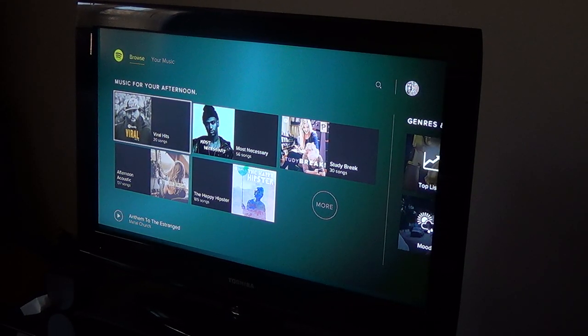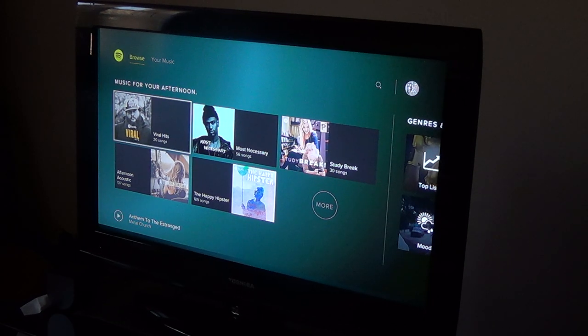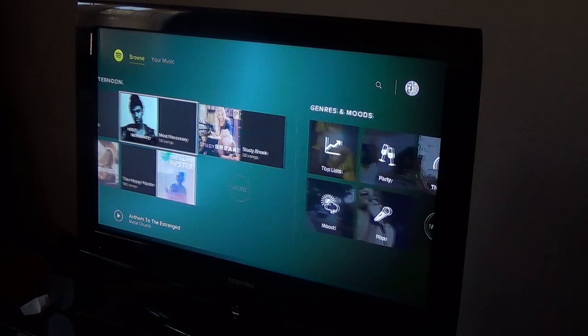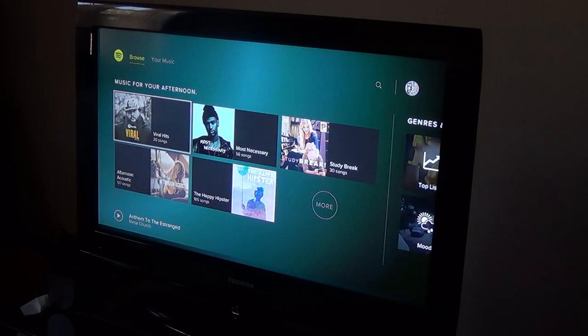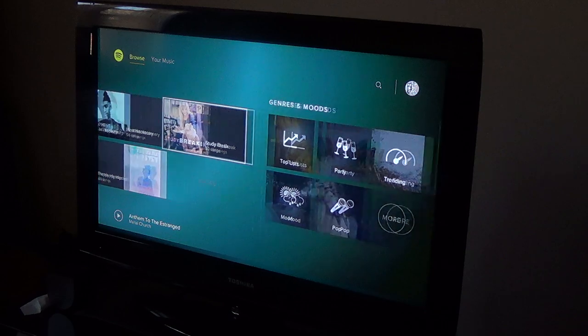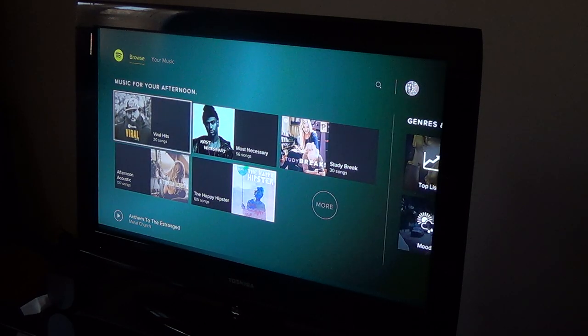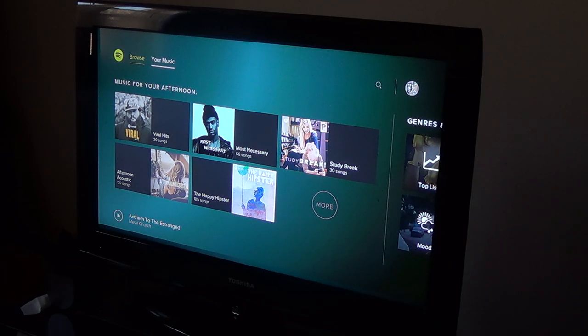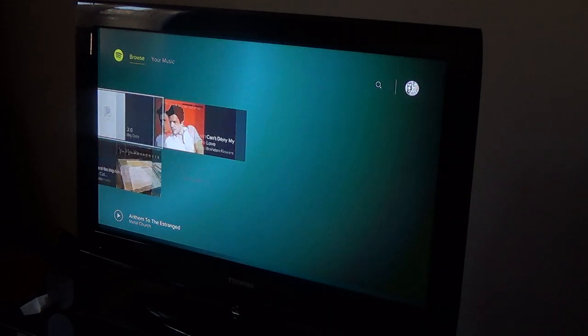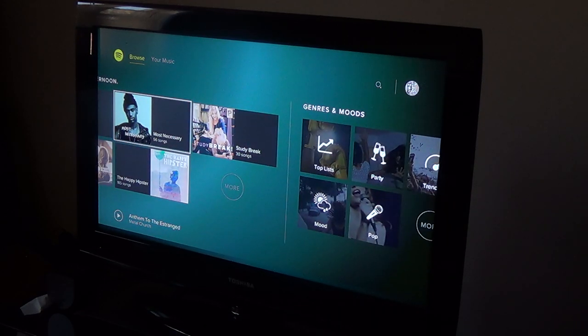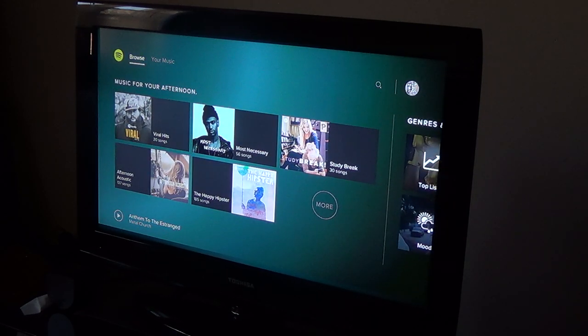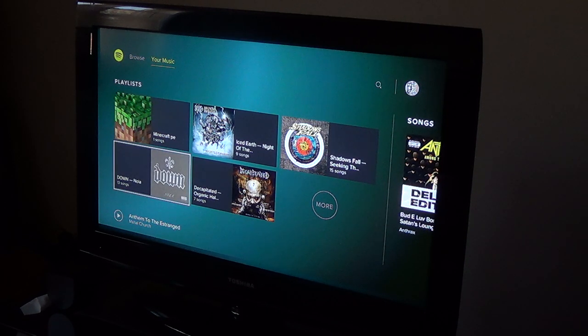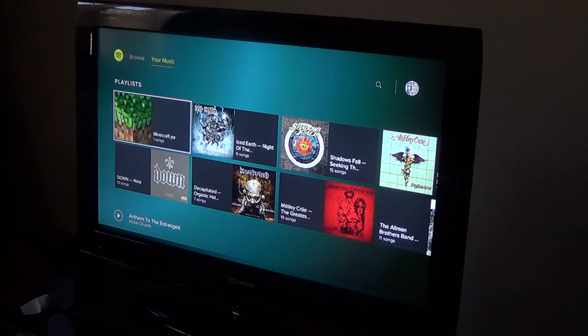Okay, so Spotify is now on PS4 but it kind of sucks. So here you have, where did I even get here? There's Browse and Your Music. This is Browse. There's not much to this app. You go to Your Music and there's playlists.